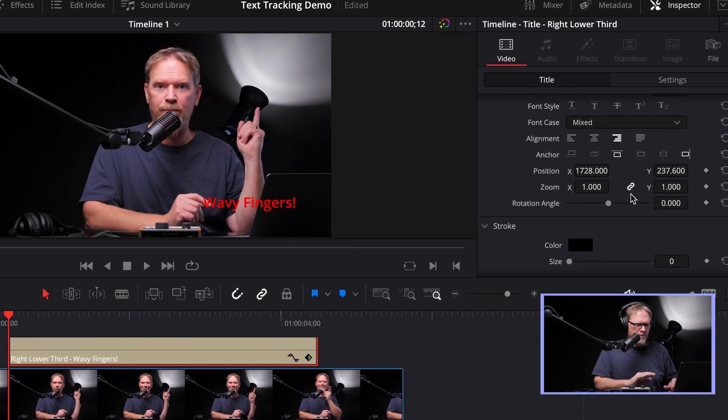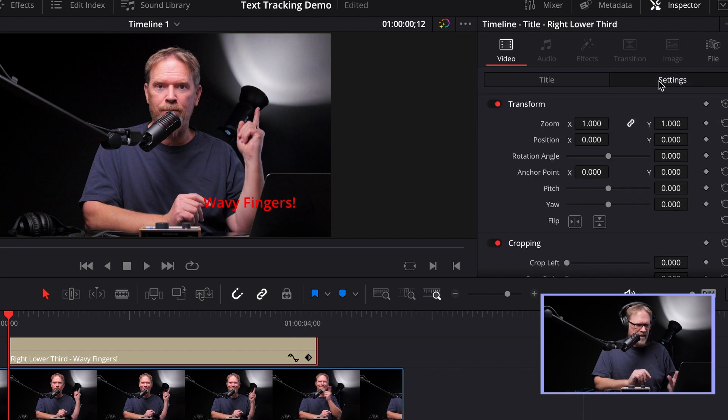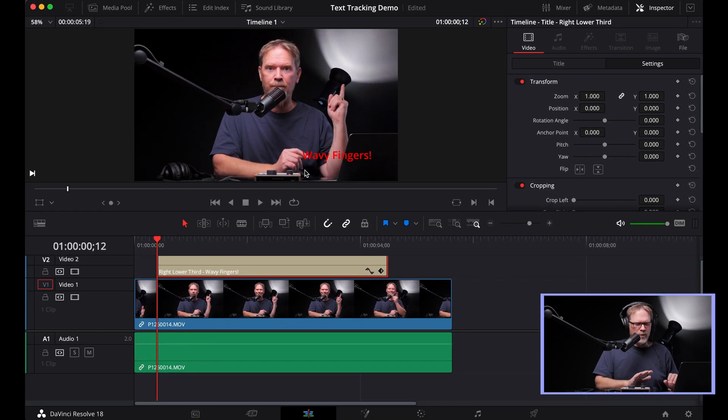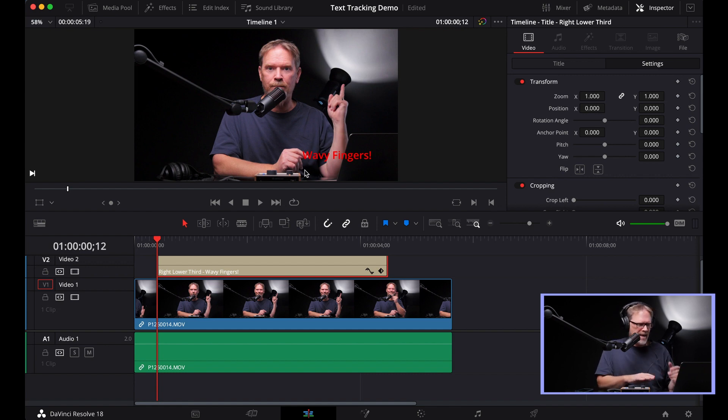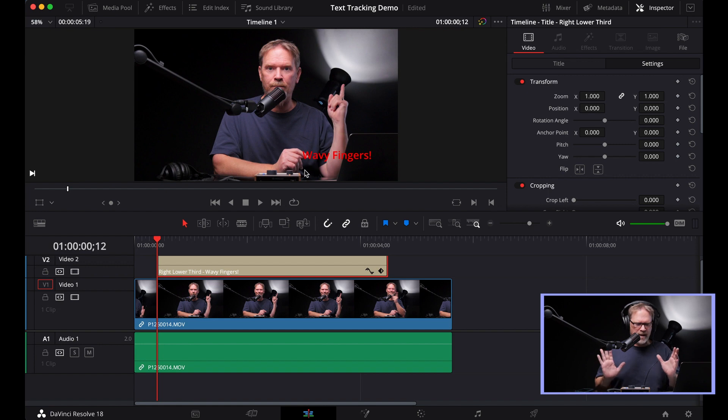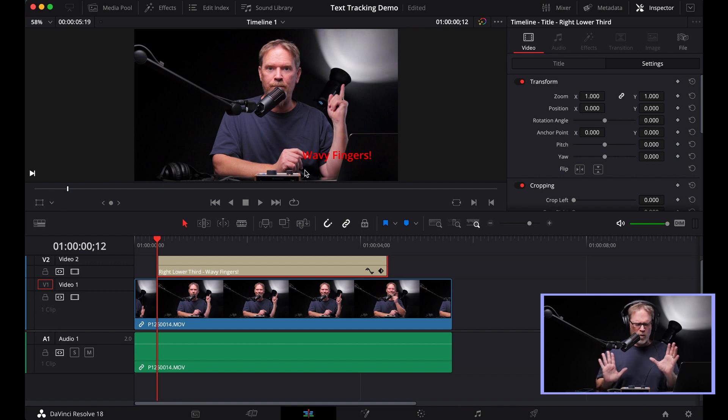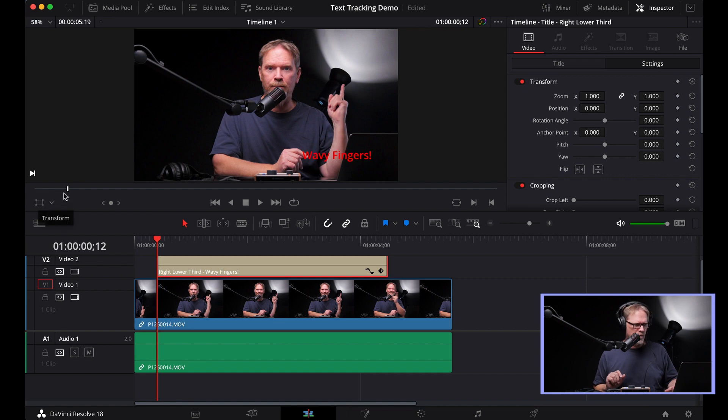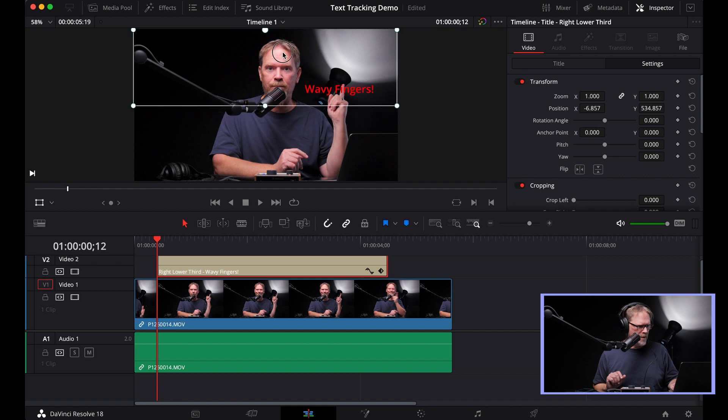Now there are two different ways to position text on the screen using the titles. In the title tab, you have a position X and Y, and then in the settings, you also have the normal transform position. So what we're going to do first is we're going to move the text so that it's touching the reference point that we want to use for our text movement or our text tracking. And in this case, it's the tip of my finger. Now for now, it's okay that the text is not exactly where I want it.